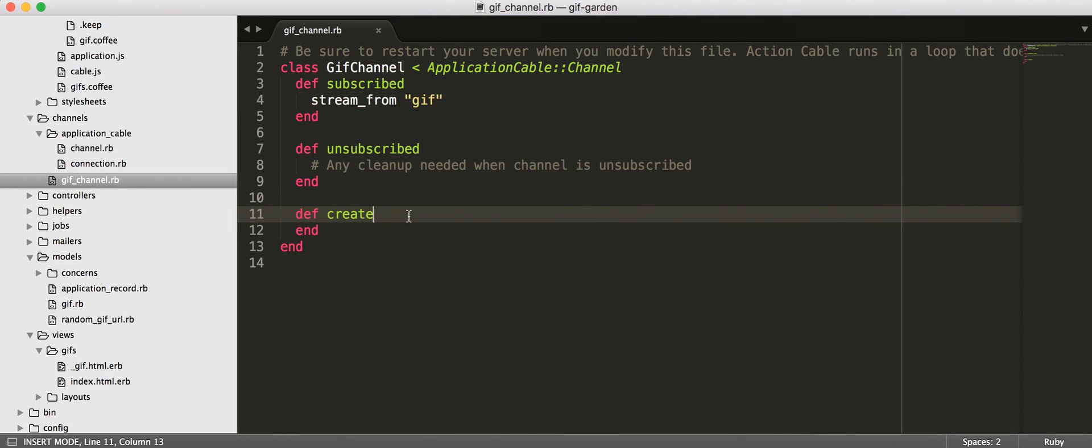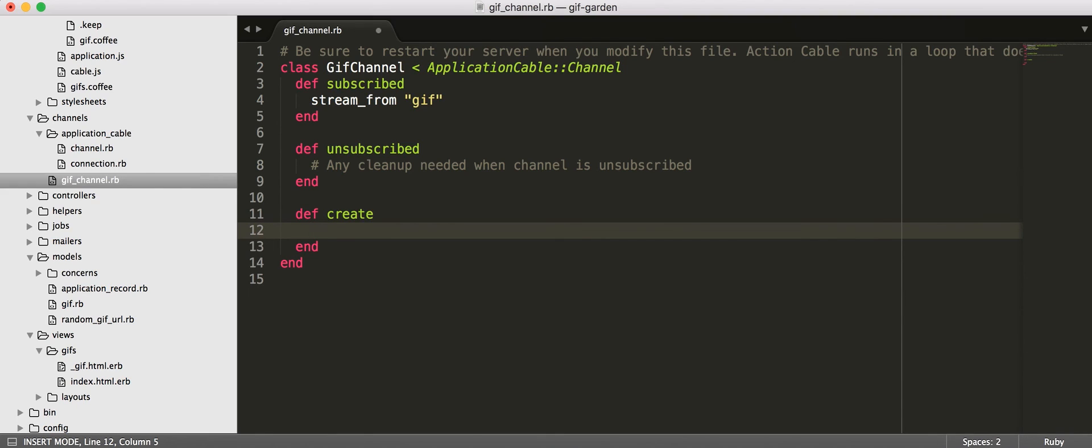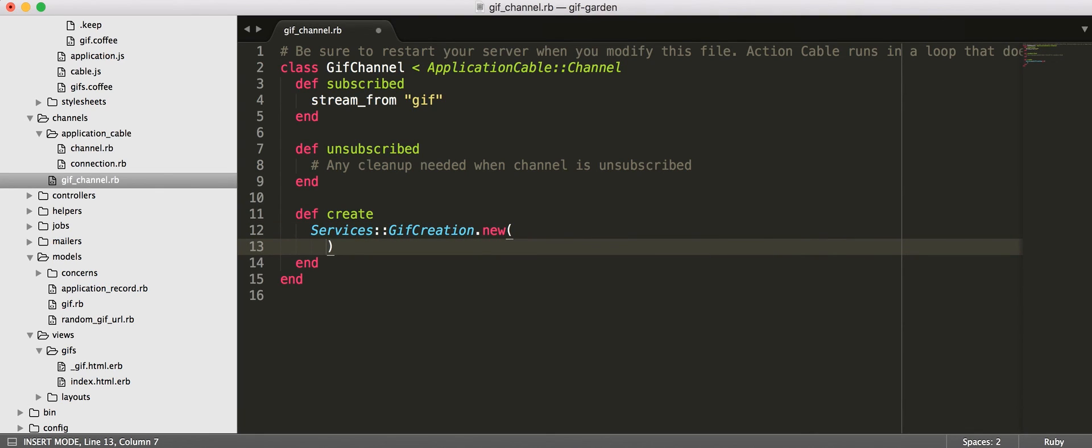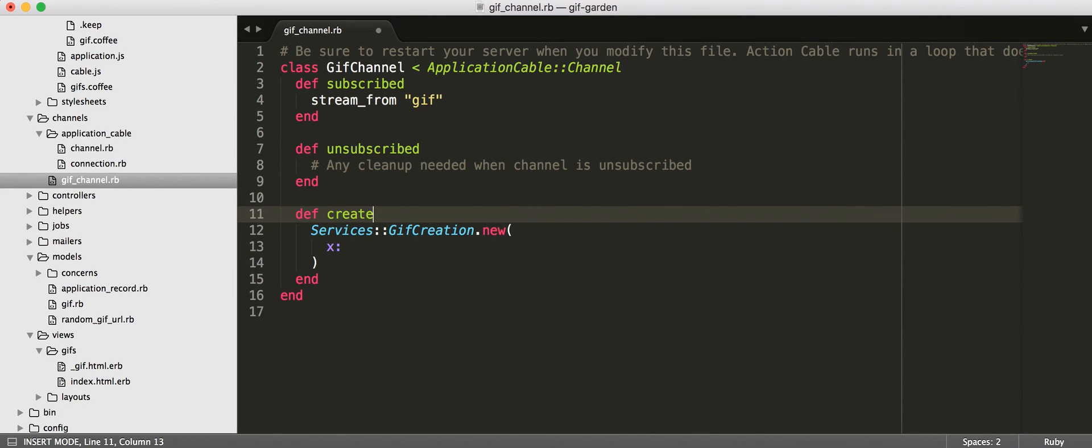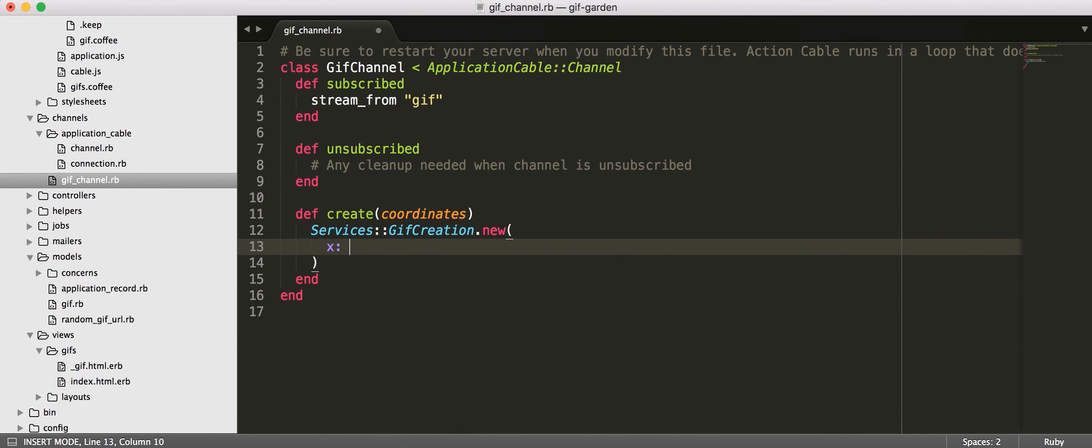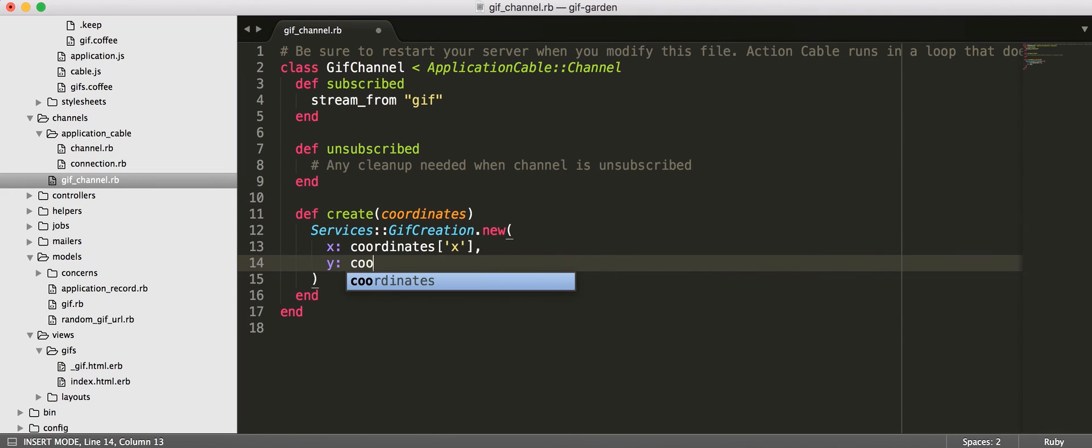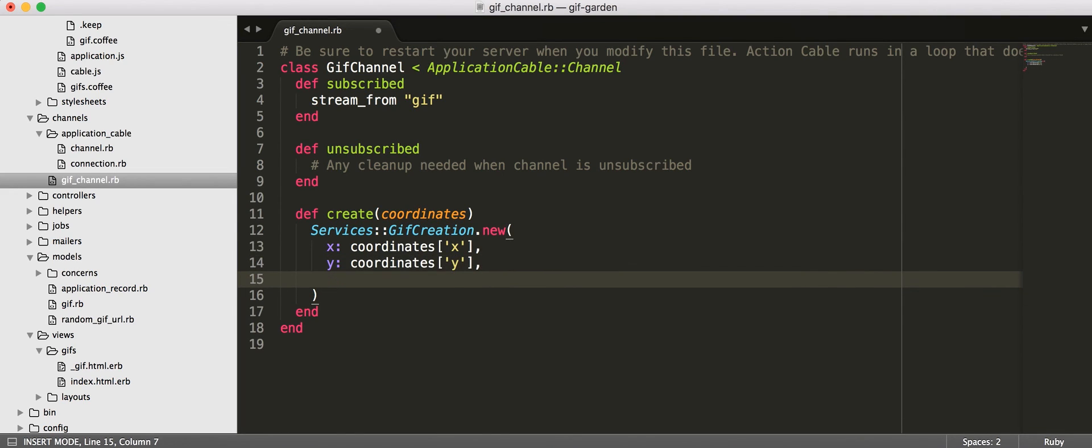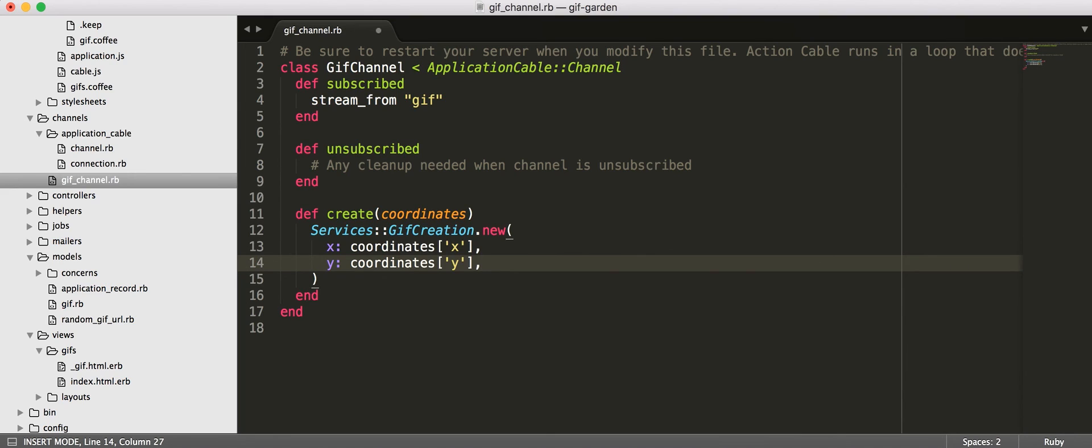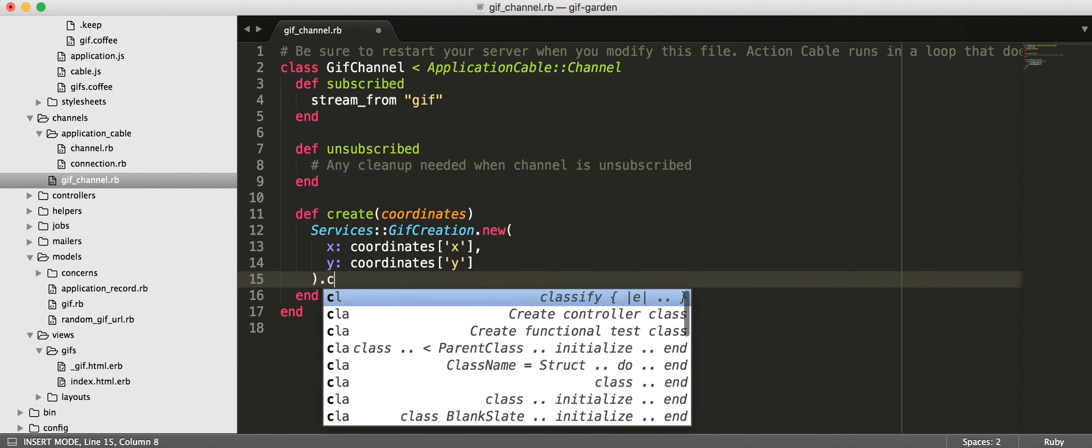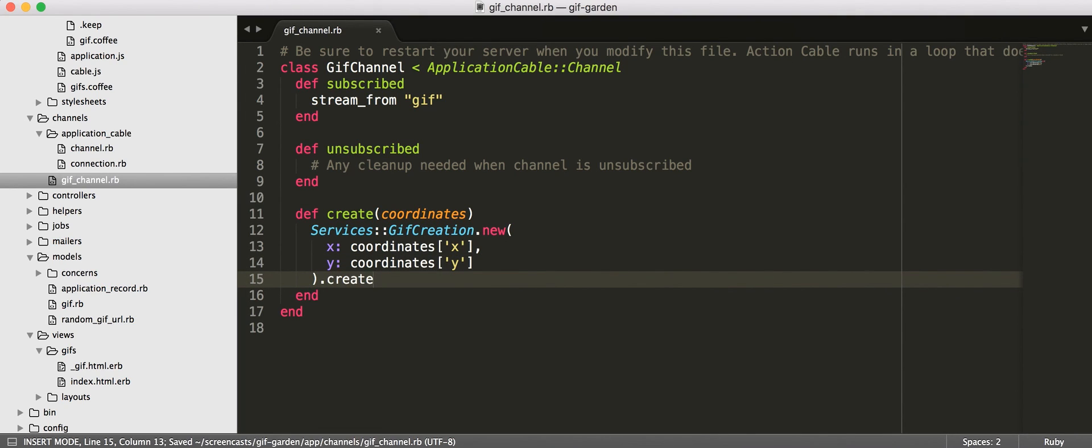So, this Create action is going to be called from our JavaScript. So, we will see that shortly. But, for the moment, let's go ahead and say, hey, we are going to have this GIF creation service which we will pass in coordinates to this Create from our frontend. So, essentially, we'll click on the page and then the JavaScript will send the X and Y from that event to RubyLand where we can then use this service. And just create.